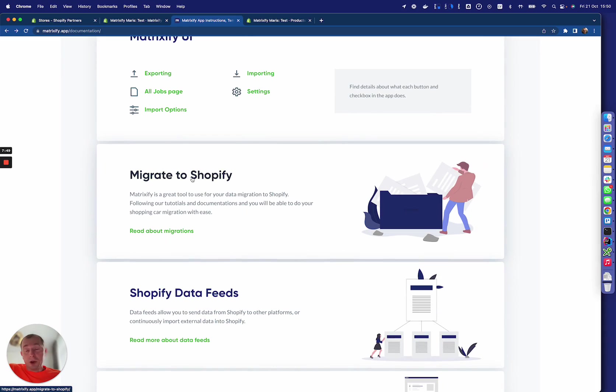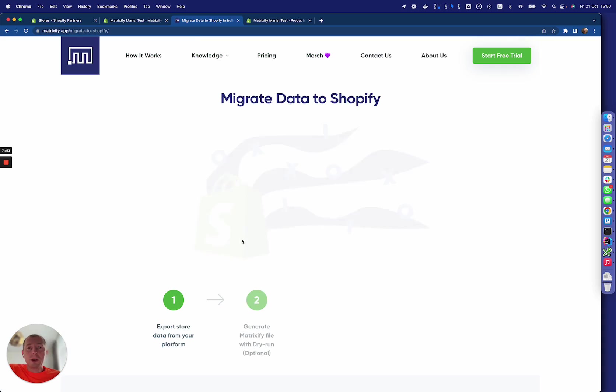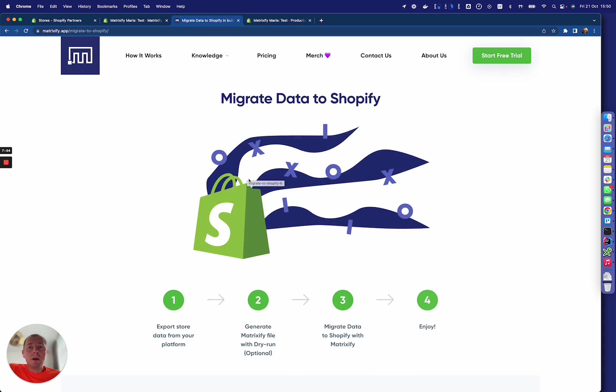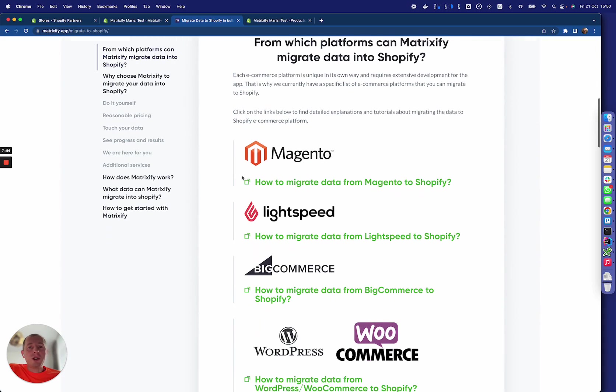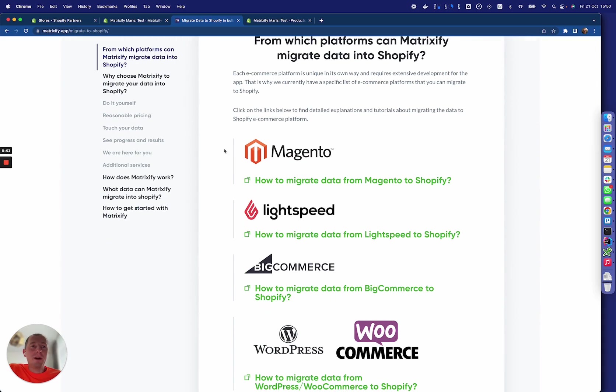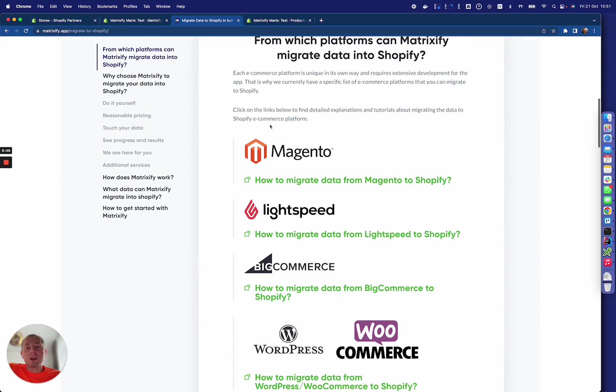In case you need to migrate to Shopify from your existing platform, you can look into this migrations tutorial and all the systems that you can migrate from to Shopify using the Matrixify app.